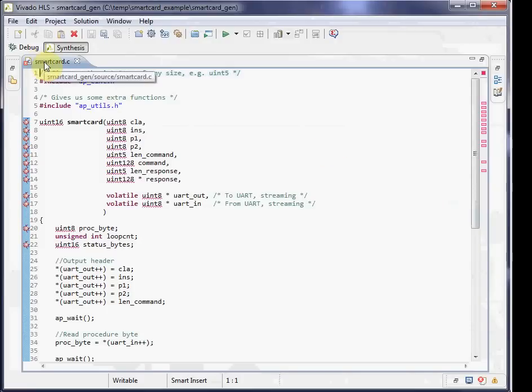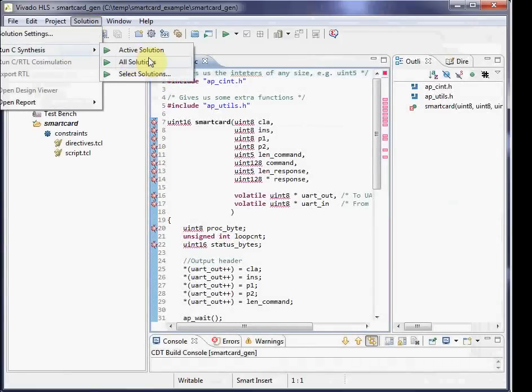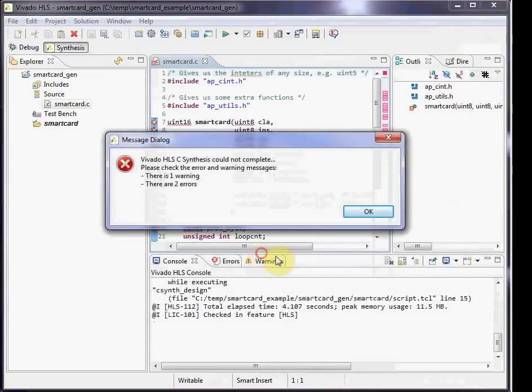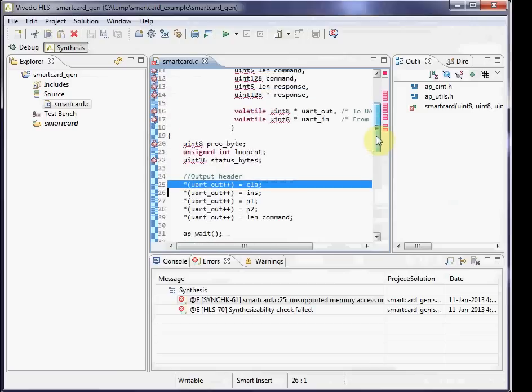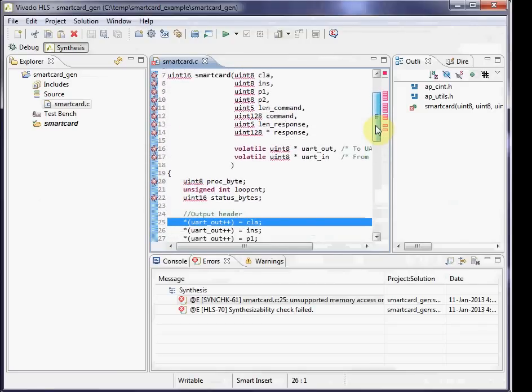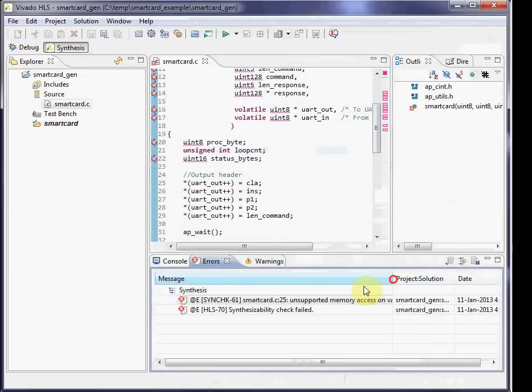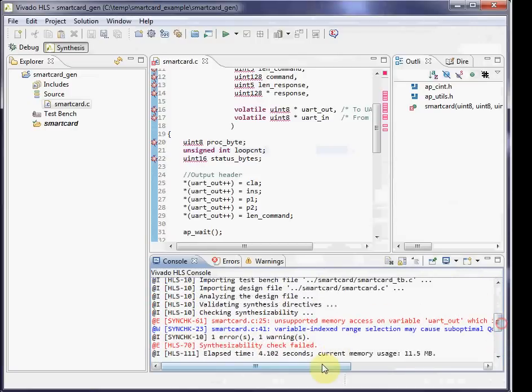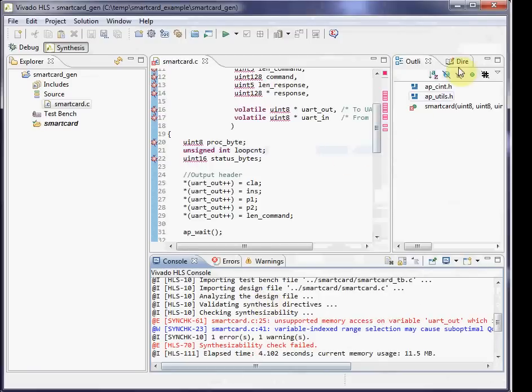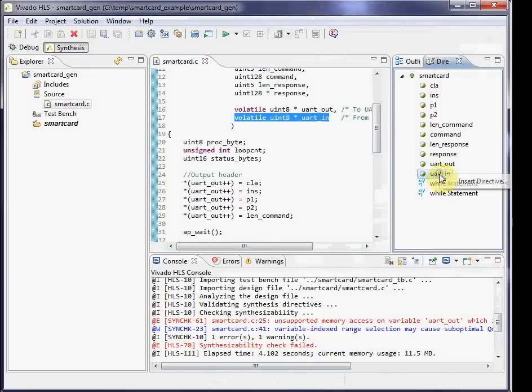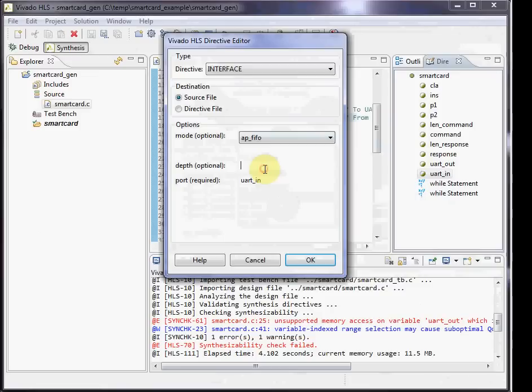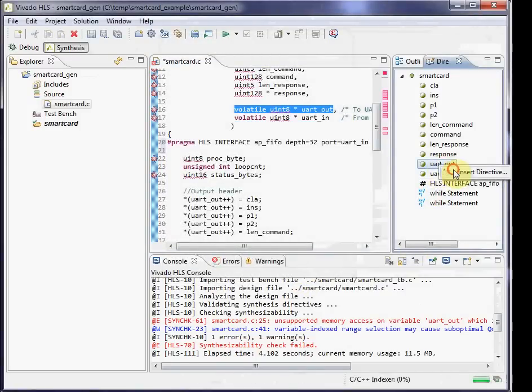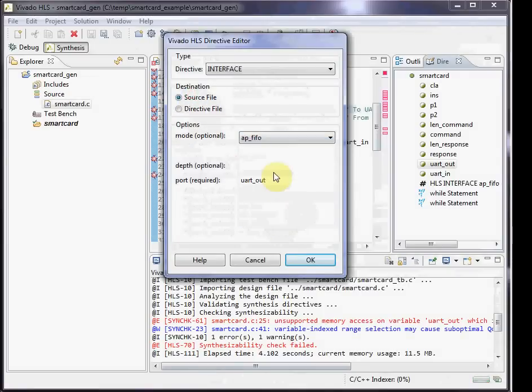We then return the function and go back to the GUI. From there, you can run the C synthesis and see if it gives you any errors. In this case, it pops up saying there were some problems. What we see is unsupported memory access on the smart card out. You can specify what sort of interface you want that UART_out to be. I want the FIFO type interface. What we do is we use special directives to tell it that those UART_out and UART_in make them FIFOs. We have various options you can go through. I also tell it a depth, which is used for some of the cosim options.